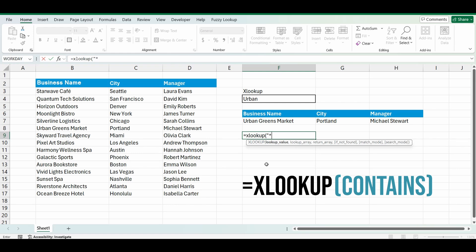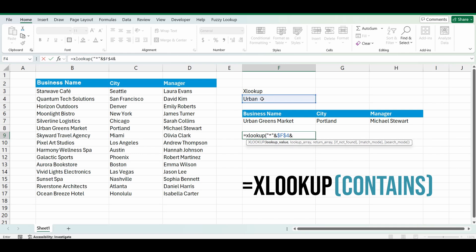I'll select F4, or you could type in the word. I'm just going to lock this so I can drag the formula across. Type in the ampersand and the star again, and press comma.